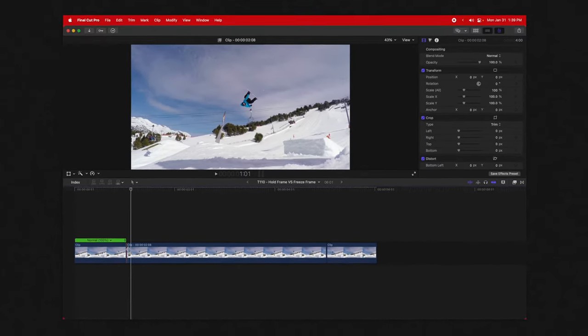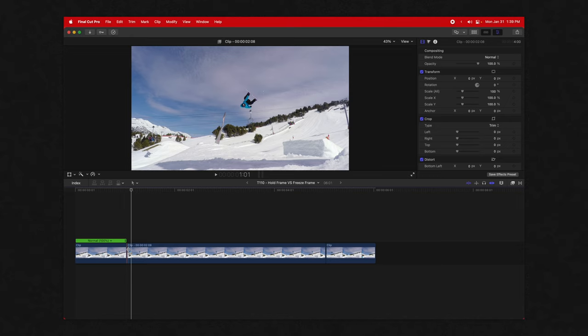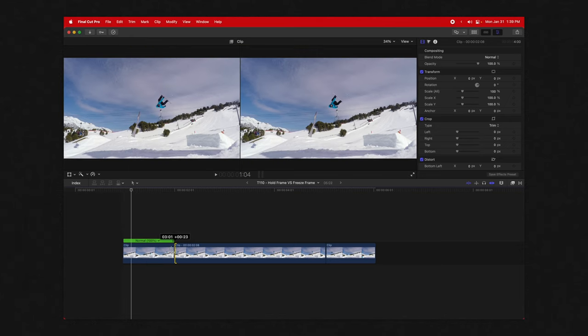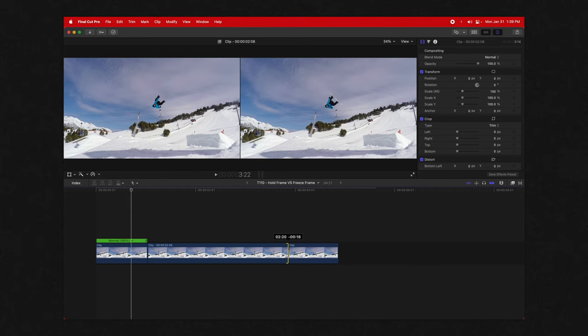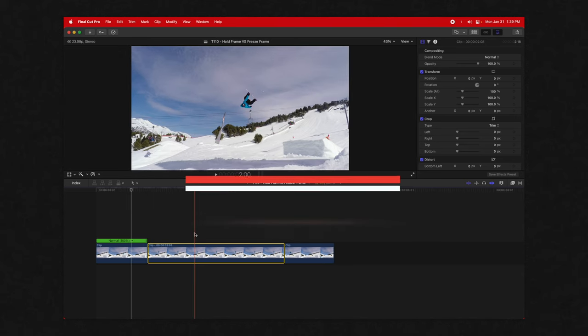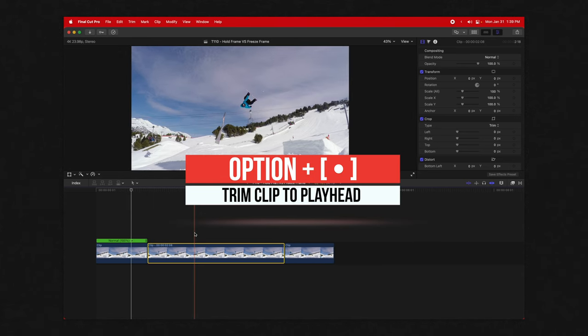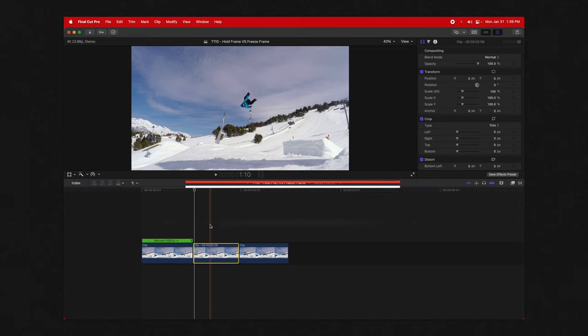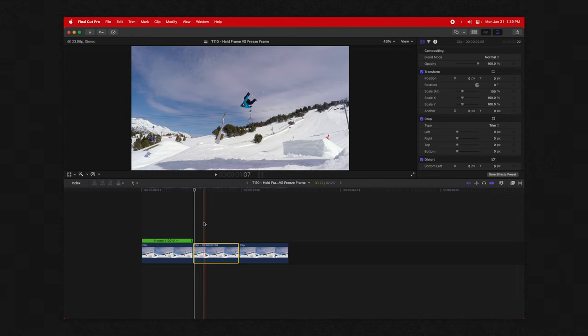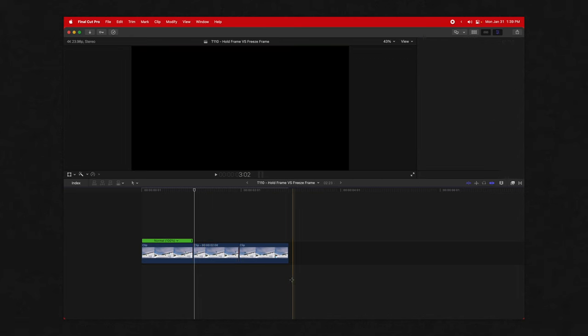Now there's a huge benefit with the freeze frame. I really like having the ability to edit by clicking and dragging on either side of the clip to shorten or lengthen. You can also make edits with Option+Left/Right Bracket to trim it down, but that's about the only feature I like about the freeze frame over the hold frame.